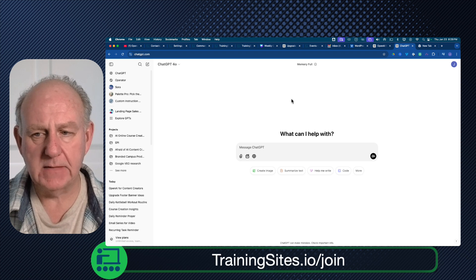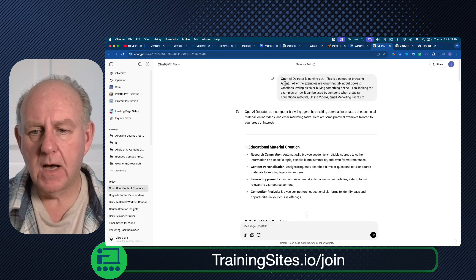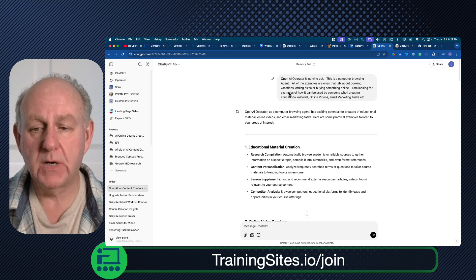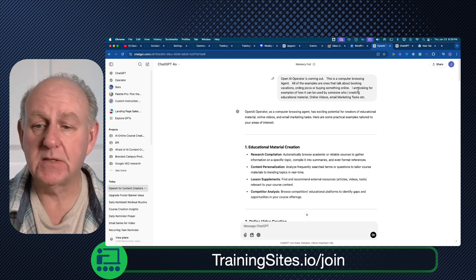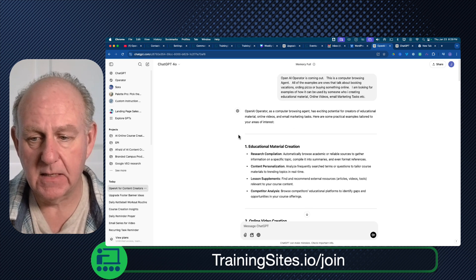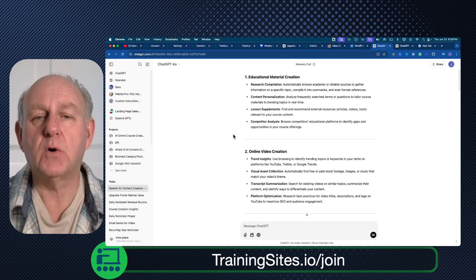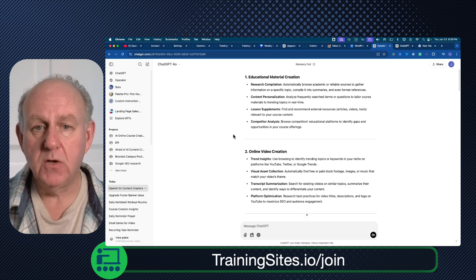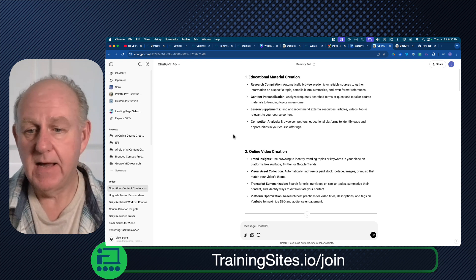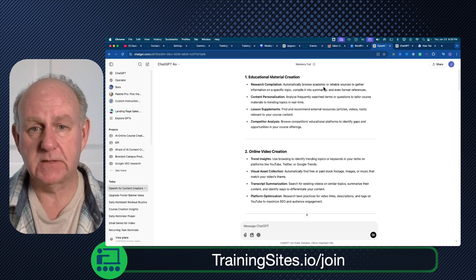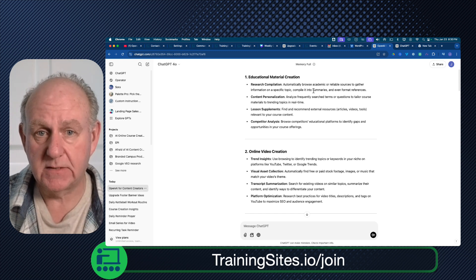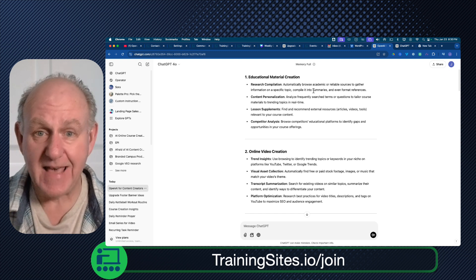I asked ChatGPT what are some of the things it will be able to do for me, and the answers were pretty interesting. I said: OpenAI Operator is coming out — this is a computer browsing agent. All the examples are about booking vacations, ordering pizza. I'm looking for examples of how this can be used for someone creating educational material, online videos, email marketing. So here are some examples. If you're putting a course together or a YouTube video — any kind of content creation — you can have it put together all of the research you need. Just say 'research this topic' and it'll automatically browse academic documents, reliable sources, any information, topics, ancillary pieces. This is what we do in Perplexity. The agent goes and does that for you automatically.